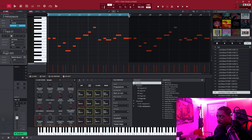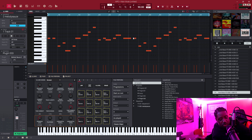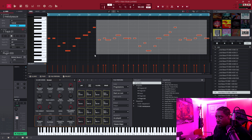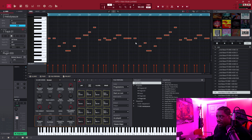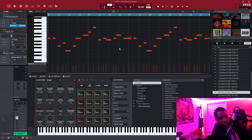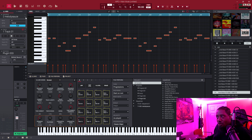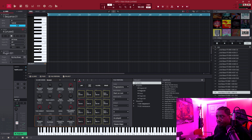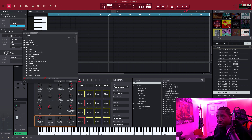Scroll up here to MIDI notes. Use Ctrl+A to select them all, or hold left click and drag to select them that way. Then Ctrl+C to copy, and go back to Sequence 1. Say we want it on Track 4 — you can put it on any track you want. I'll just choose Track 4 and use another VST.